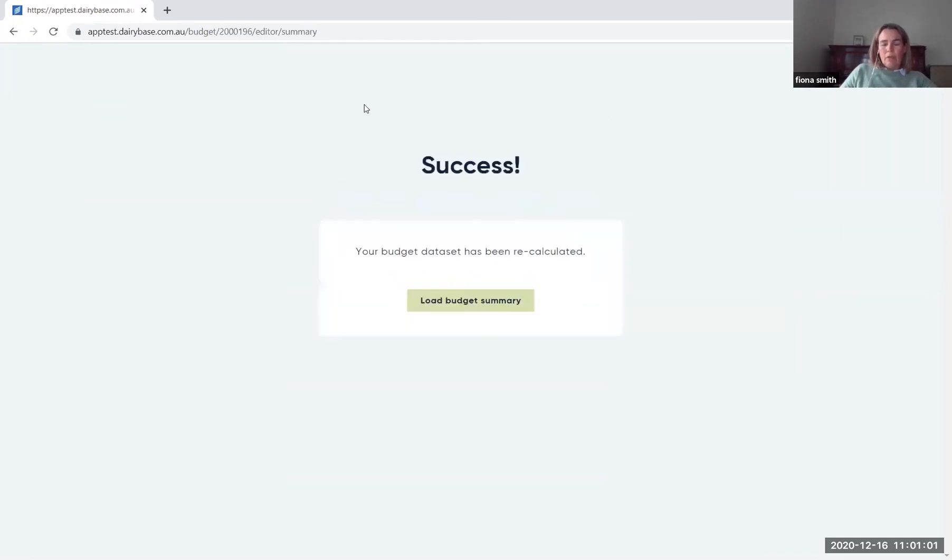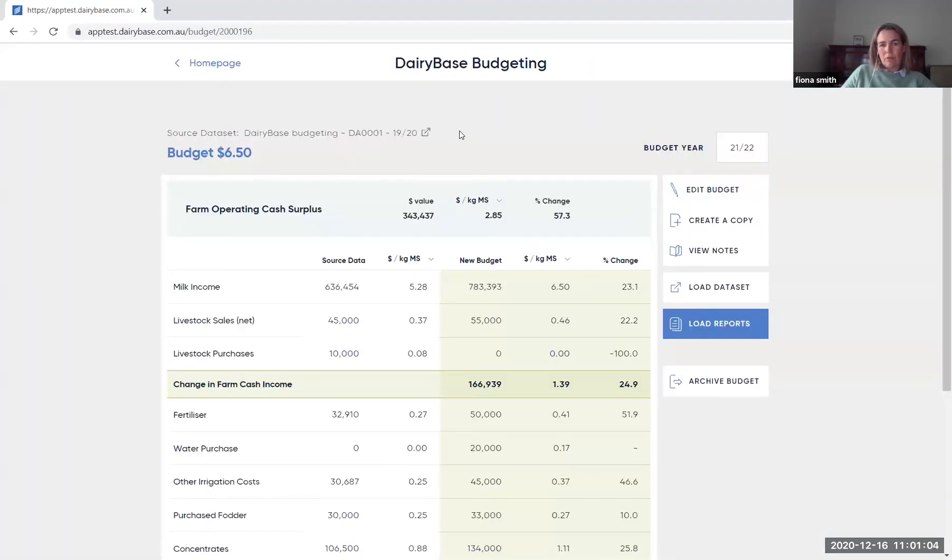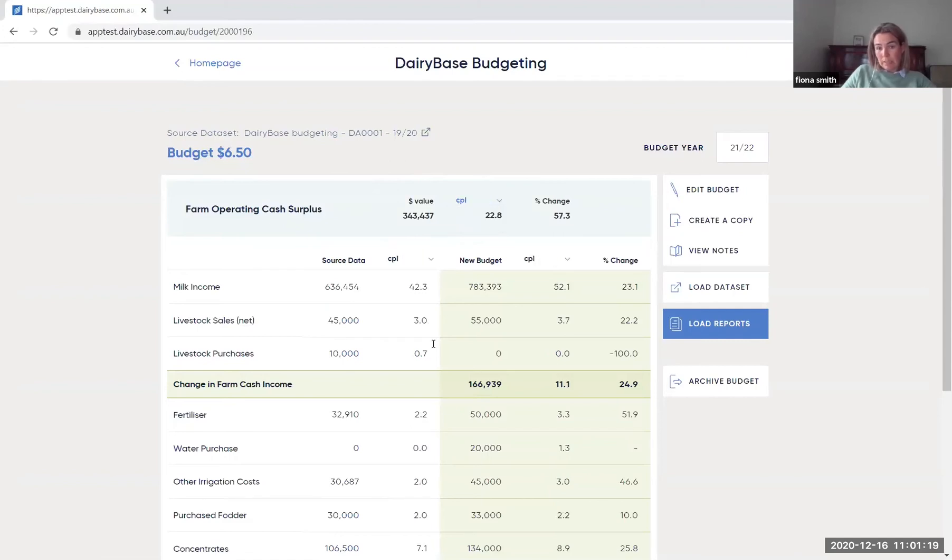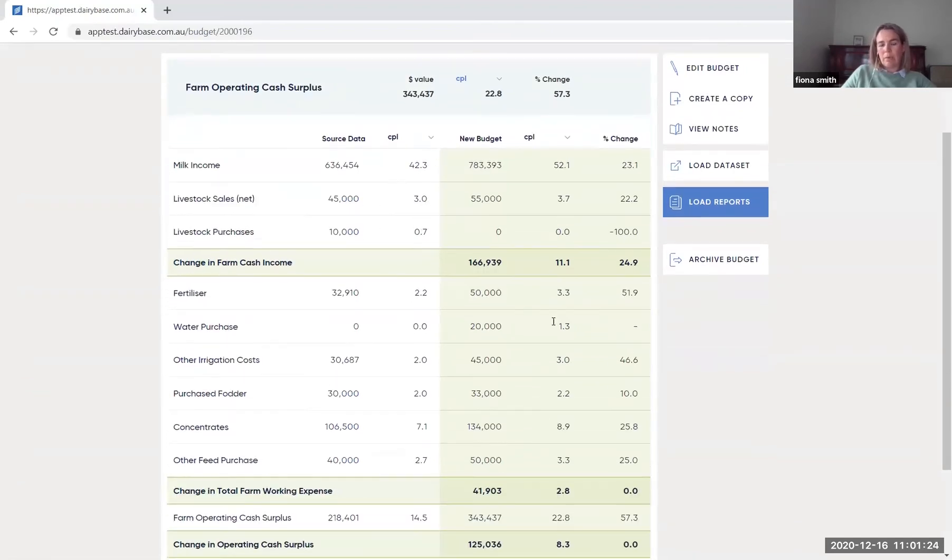And it will bring you through to show you the actual summary of those results. So it's very similar to the previous screen, gives you an overall summary up here. It shows you what the farm operating cash surplus will be. You can do the same change here so you can go from dollars per kilo milk solids to cents per litre and it will make that change throughout the summary so that you can see the impact of all of those changes.